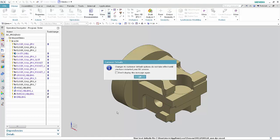You must restart the NX session for customer default changes to take effect. Click OK in the Confirmation window.